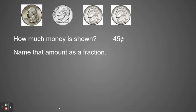So I'm going to name that amount as a fraction. If I have 45 cents, knowing that there's 100 pennies in a dollar, 100 cents makes $1, I have 45 one-hundredths. So that means I have a little bit less than half of a dollar.